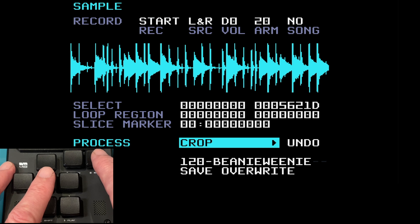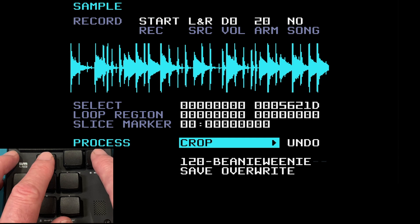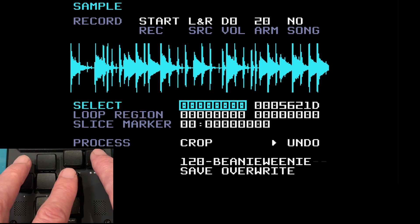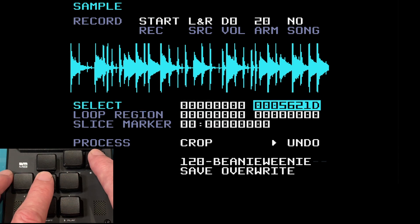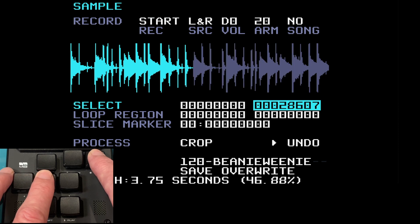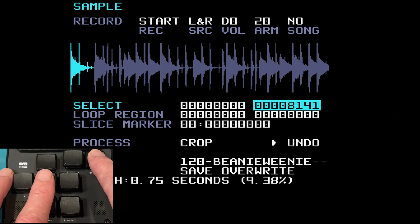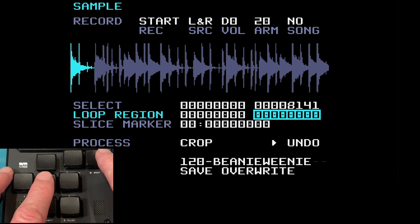Crop deletes everything in grey, leaving the blue area — the selected part of the sample — untouched. You can set this in the select menu. At the moment the whole sample is selected, so I'll come up to select, move to the right, hold edit and down, leaving just the first part of the sample selected while the rest is in grey.